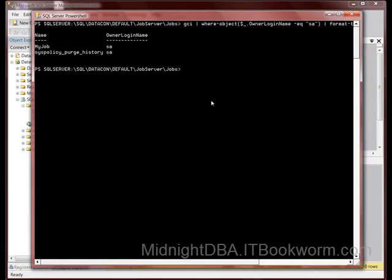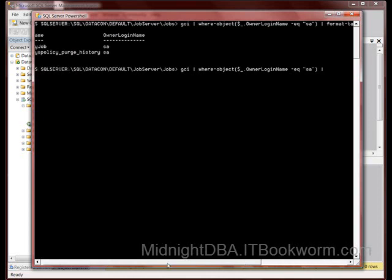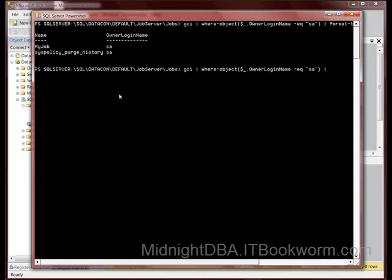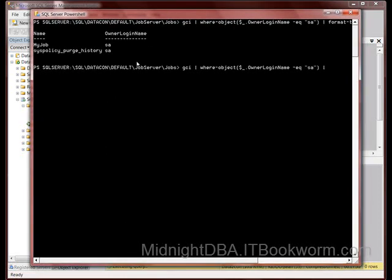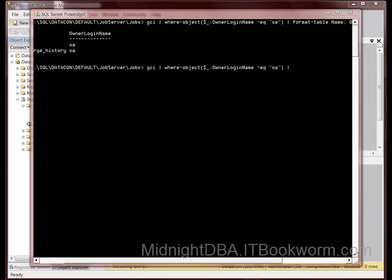So I've got two jobs here that are owned by SA, and I want to change them. I'm going to change them both. I need to say get child object and pipe it to the where again. I've already got the bulk of that. I'm going to get my object and filter where the owner login name equals SA.